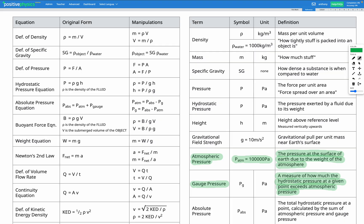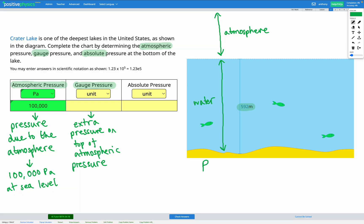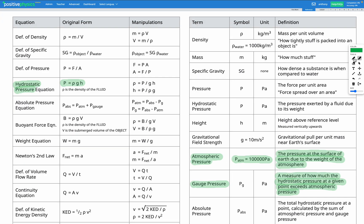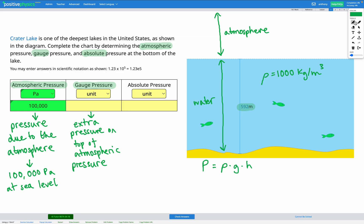Since we're talking about water, it's called hydrostatic pressure — hydrostatic means in a fluid that's stationary. The pressure due to a fluid is the density of the fluid multiplied by g (gravitational field strength) multiplied by h (the height of the fluid). Because this is water, our density is 1,000 kilograms per meters cubed, as given on the reference sheet.